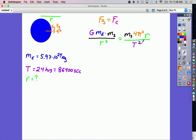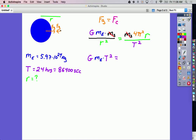From here we just have to cancel some stuff out. The mass of the satellite will cancel, and we're trying to solve for R. We'll do a little bit of algebra — I'm going to get rid of fractions, since fractions tend to cause algebra mistakes. I'm going to multiply R squared up to the right side and T squared up to the left side. That gives me, on the left: big G times mass of the Earth times T squared equals 4π² times R cubed.